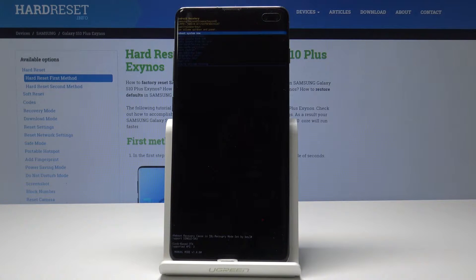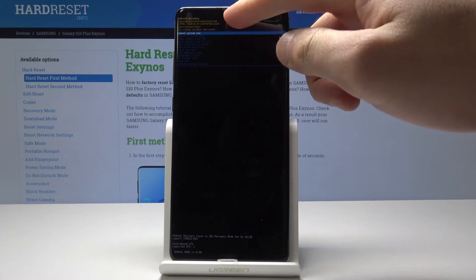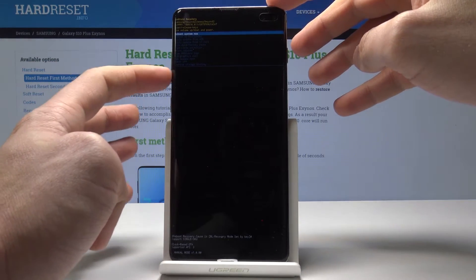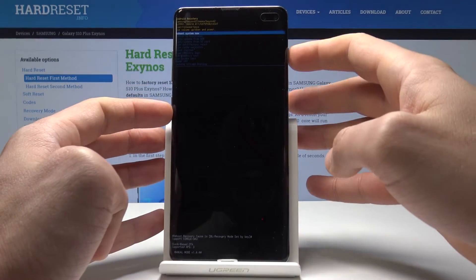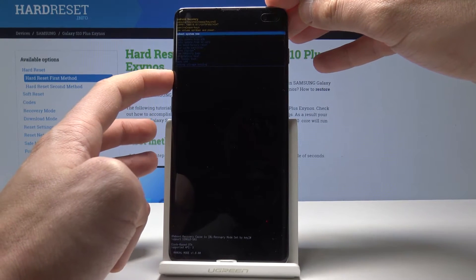And that's it — this is Android system recovery. Here you can read the hidden info about your device, and you can navigate by using both volume keys and confirm options by pressing the power key.